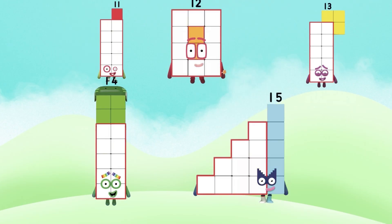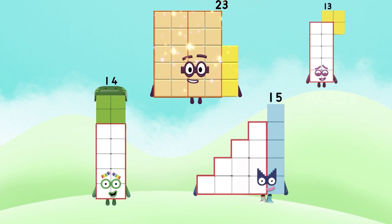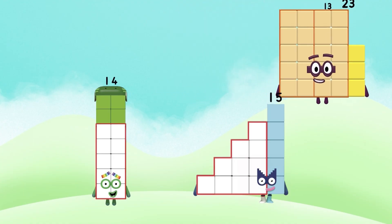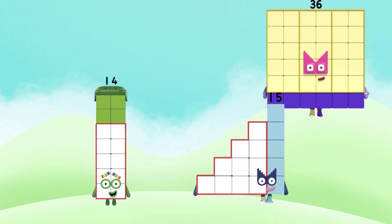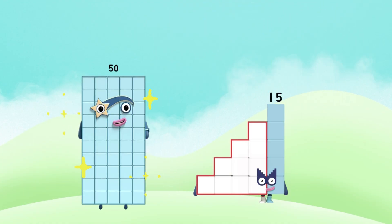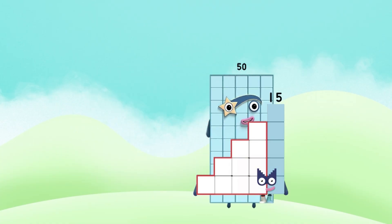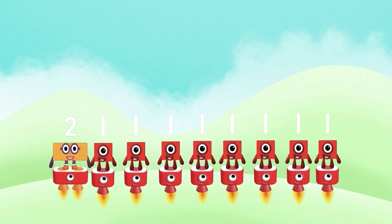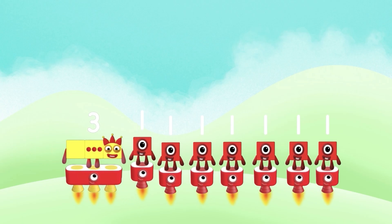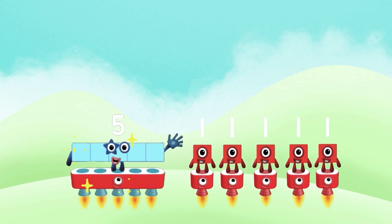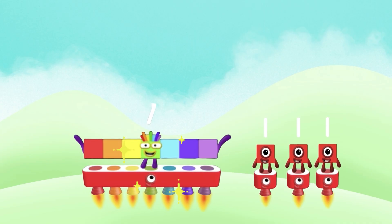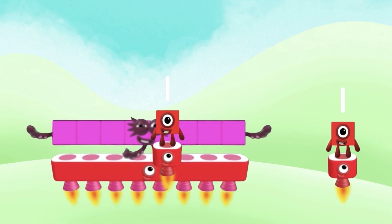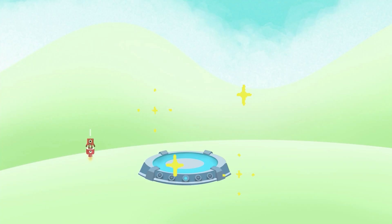Let's repeat. 1, 2, 3, 4, 5, 6, 7, 8, 9, 10.